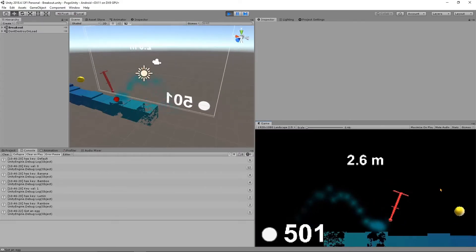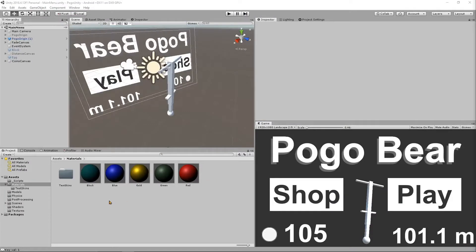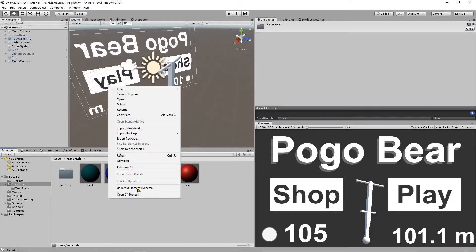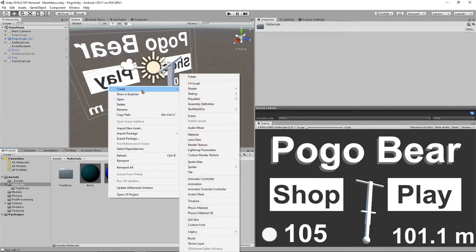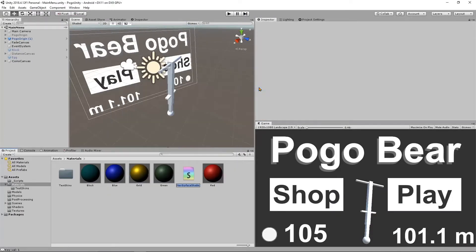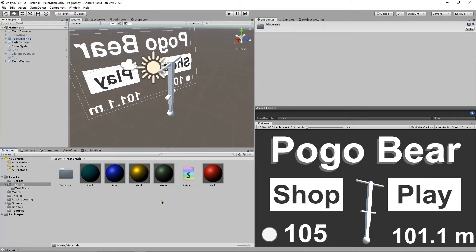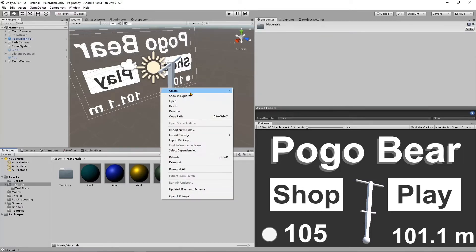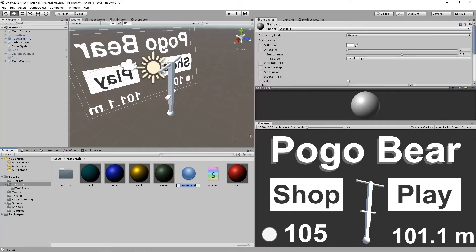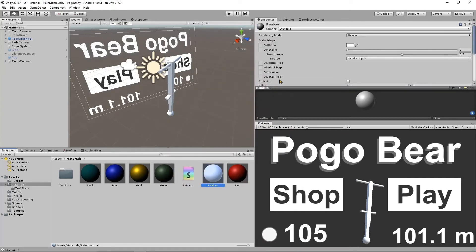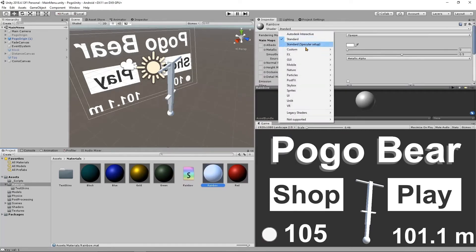So right now it's just a solid red, kind of boring. So we'll create a shader, standard surface, call it rainbow, and we'll create a material, call it rainbow as well, and set it to use custom rainbow.